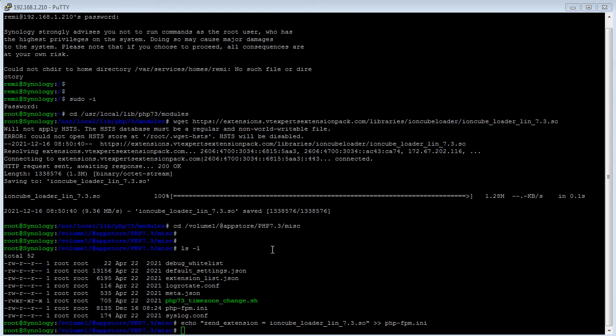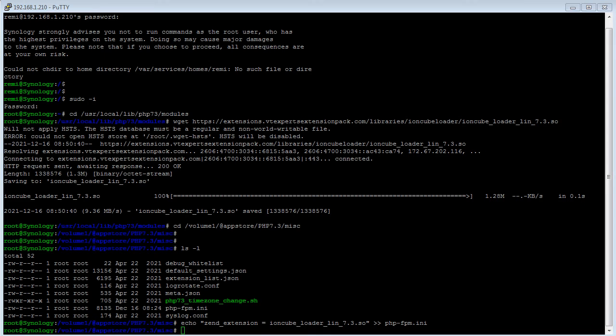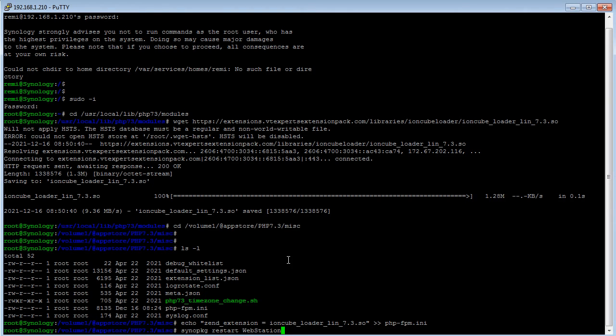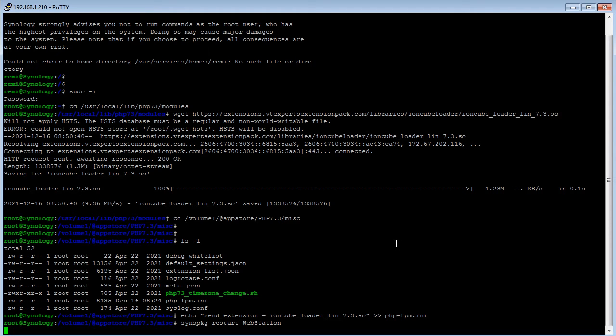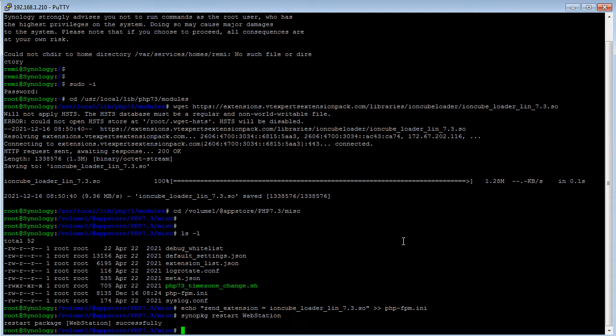All right. So the final step to enable IonCube loader is to restart the web server. And the command is sino pkg restart webstation. It'll take a few seconds. And it looks like it's done.